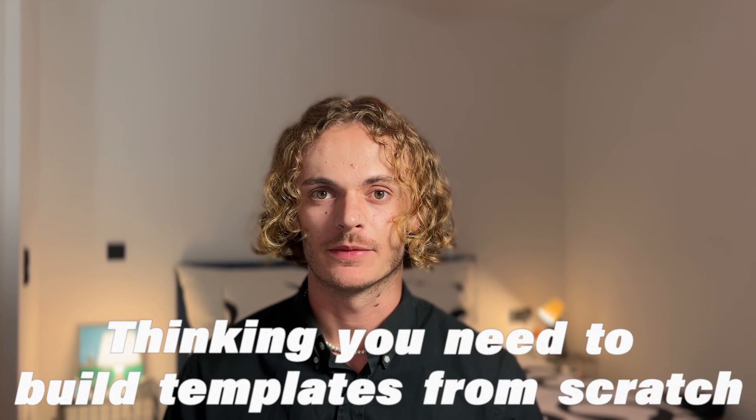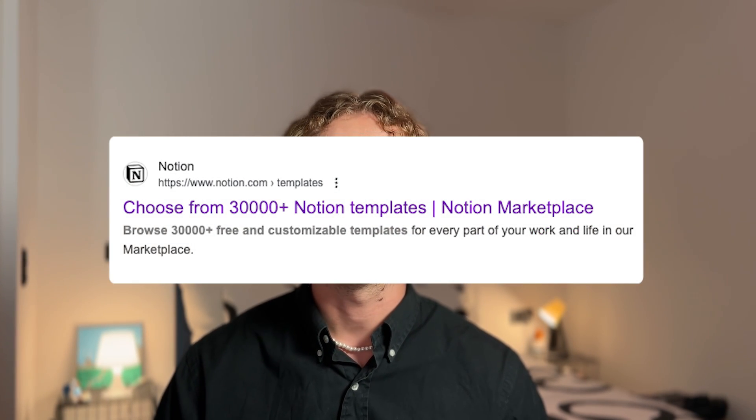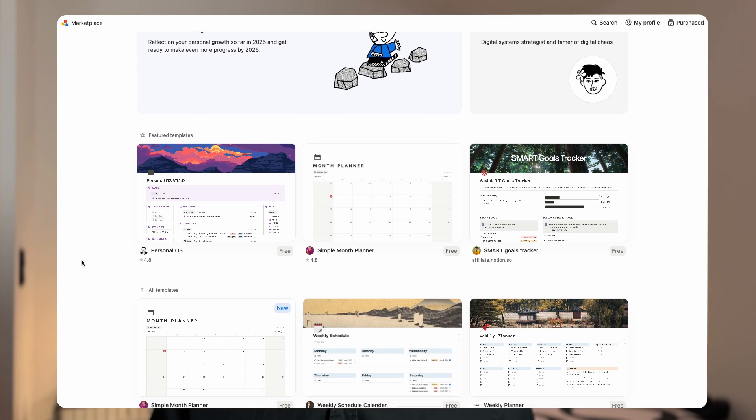The third mistake is thinking you need to build templates from scratch. A lot of people think they can't use Notion because they can't build their own templates. Wrong. You can be incredibly productive on Notion without ever having to create your own template. Efficiently using Notion in your everyday life and being a template creator are two different things — it would be like confusing an architect and someone living in the building. Don't worry, Notion Marketplace is here for you. You will find templates for every use.